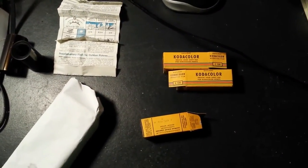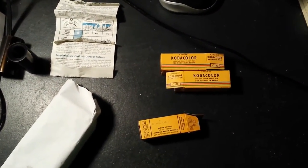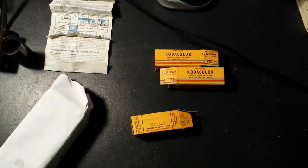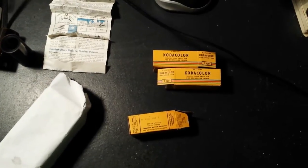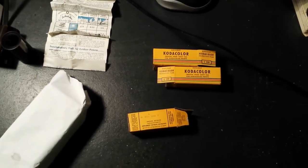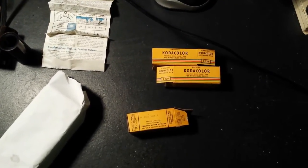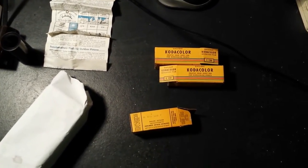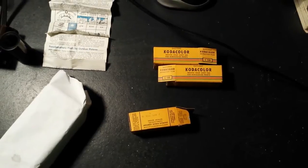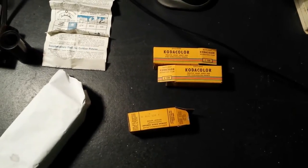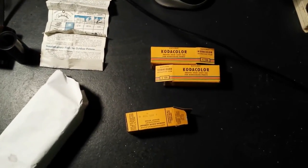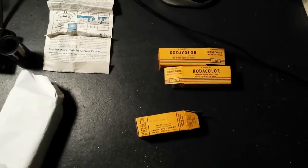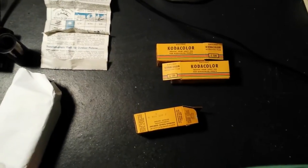G'day viewers, this is Troy from Troy's Visual Arts channel. In my previous video I presented my successfully developed 1945 expired Kodak Kodacolor 120 film which I got blue looking negatives.